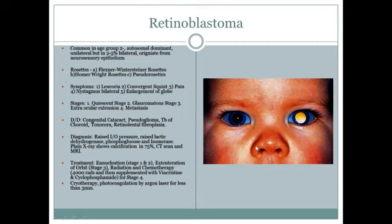Histologically you will find: Flexner-Wintersteiner rosettes — flower-like arrangement; Homer Wright rosettes — small blue rounded structures; and pseudorosettes. These three are the histological findings in retinoblastoma. The main symptom is leukocoria — white pupil.